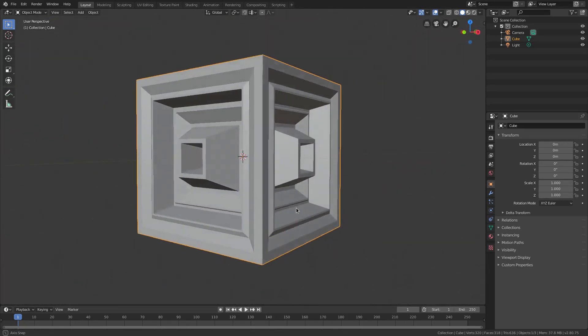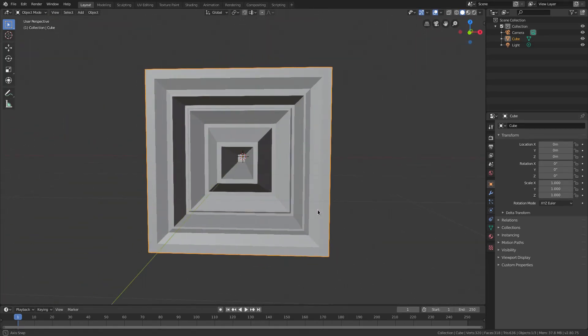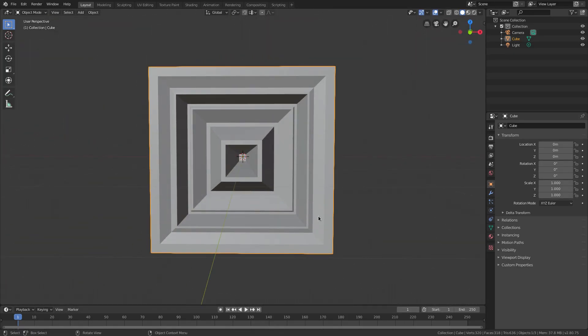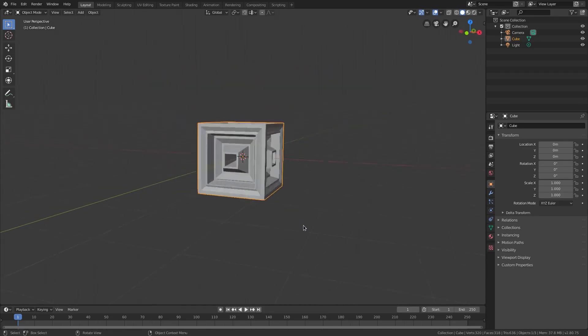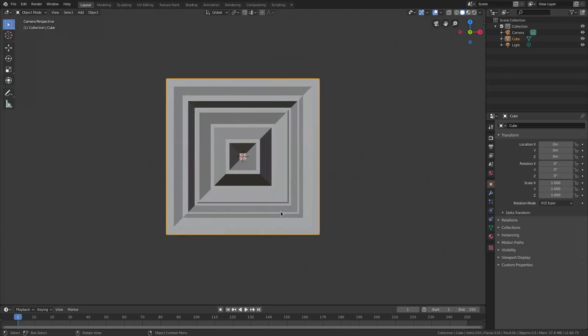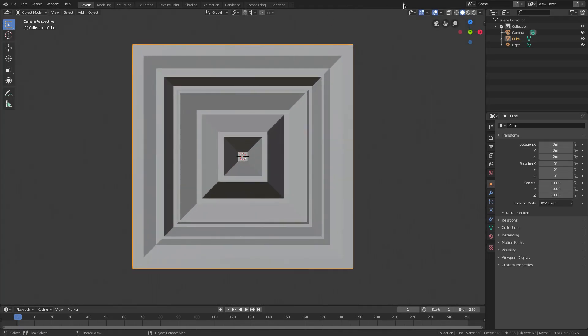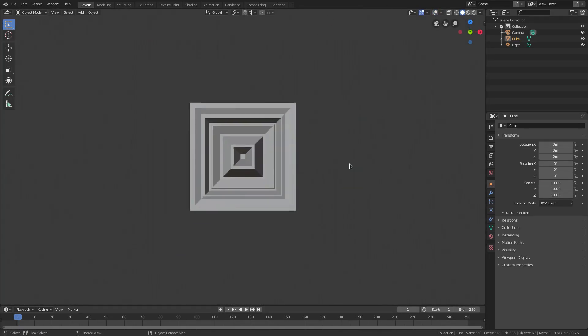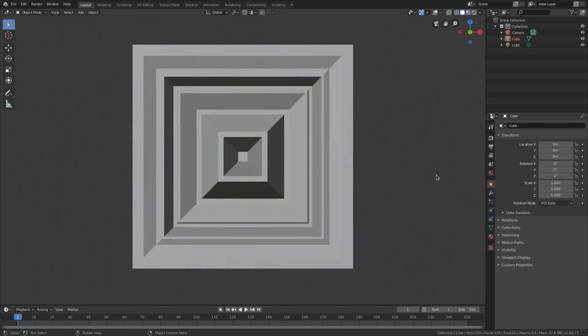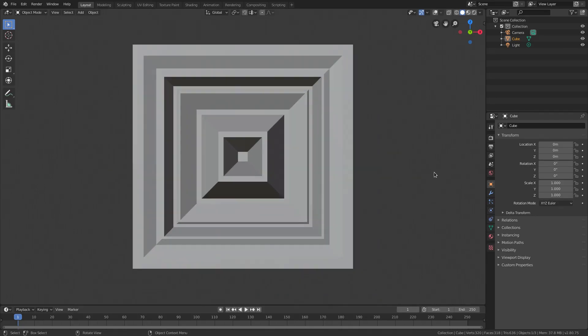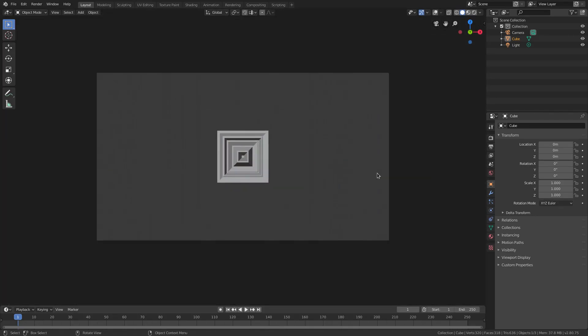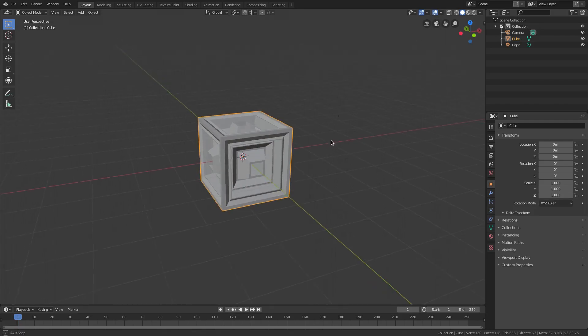So this is our cube right now — it looks pretty swanky, actually. It has a lot of detail in there. If we go back to the camera view you can see it looks like a really cool flat graphic, modern art design, which is pretty sweet.